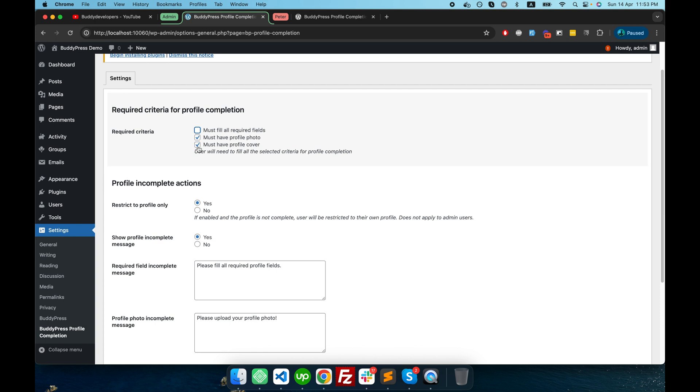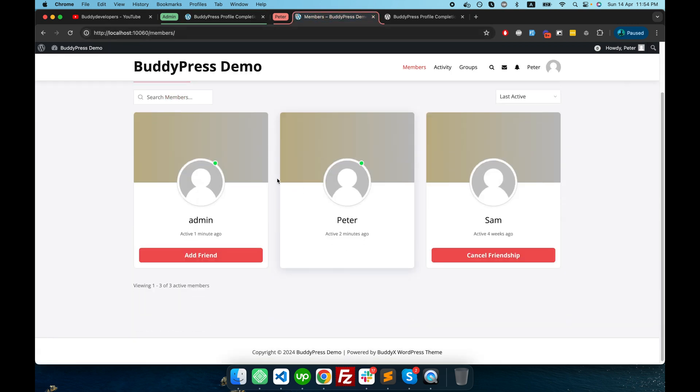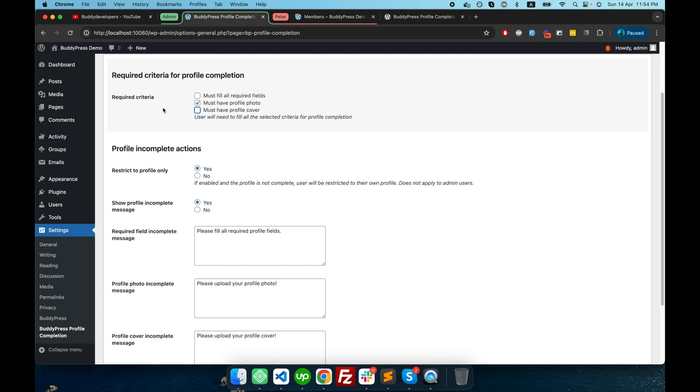I want to force them because I don't want my directory site to look like this where users can be anonymous or something. So I want every user to upload their profile picture, so I can enable that option here.